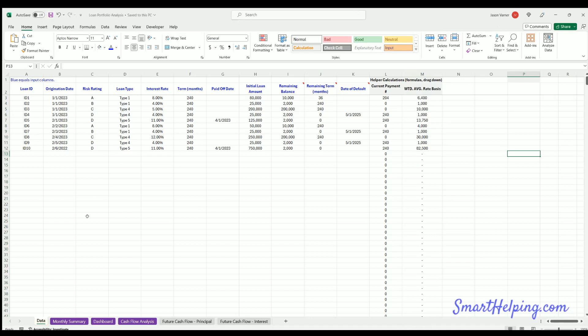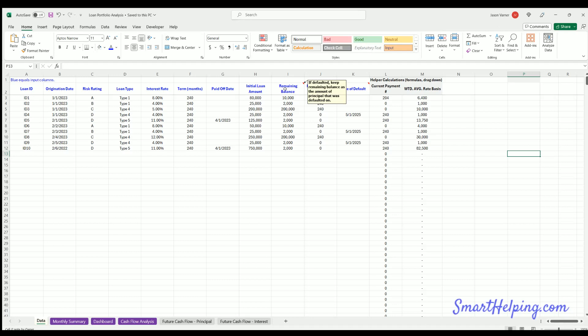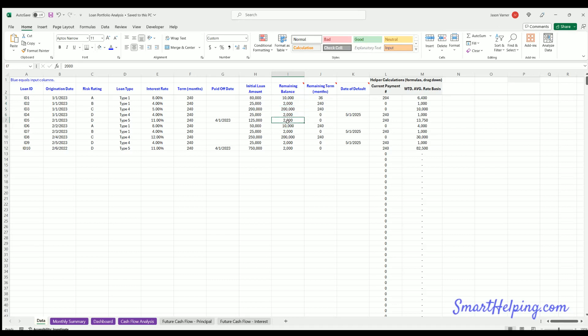Okay. So that's the data tab. Pretty thoroughly explained. What notes I have? So leave blank if no default has happened, right? Put zero if paid off or defaulted. If defaulted, keep remaining balance as the amount. Oh yeah. So if it has defaulted, you want to keep the principal balance here that was defaulted because we've got some calculations to figure out the total amount that you've originated over time and then the total amount that has defaulted relative to that over time in a percentage. So that's an important number. So if it has defaulted, remaining balance should be whatever it had left at default on the principal. And then you also want to make sure you put the date in here if it's defaulted and put a zero in for the remaining term.